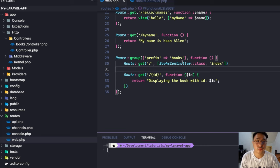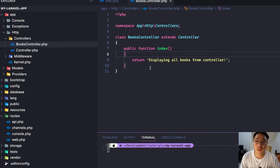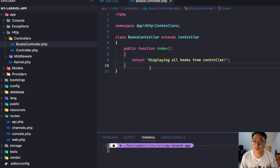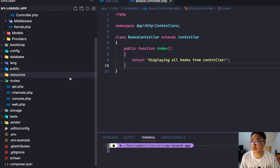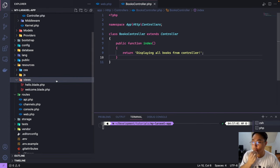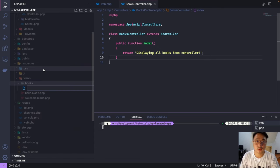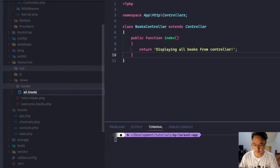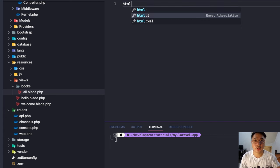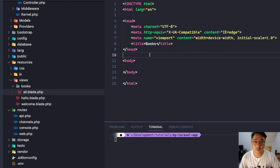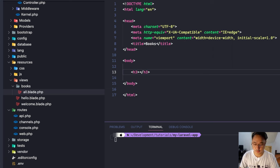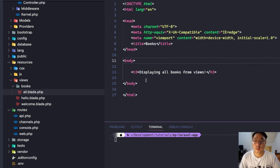Let's try to return a view instead of plain text from our controller. First, let's create the view. In resources/views, let's create a folder named books, and inside it create a new Blade file named all.blade.php. Here I'm just going to put a regular HTML file.